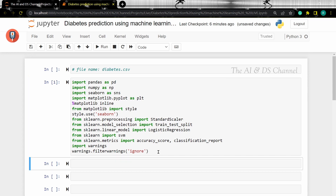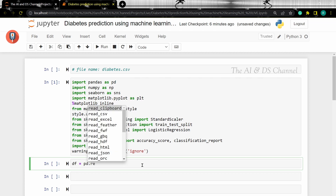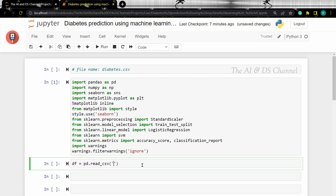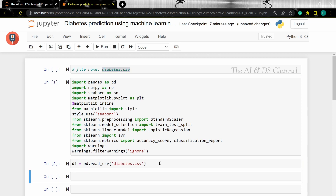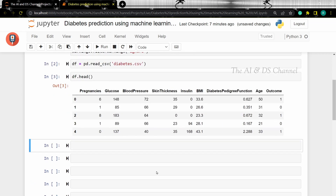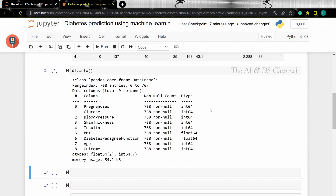Now let's load the data into a dataframe. We can use the head function to see the data. Now let's use the info method to get an overall idea of the data. This gives us an idea of the number of rows, the columns, and the data type of the different entries in the data.